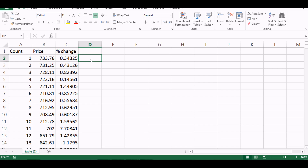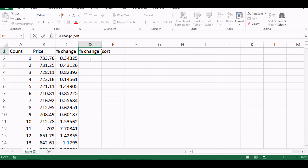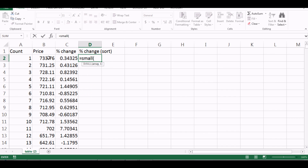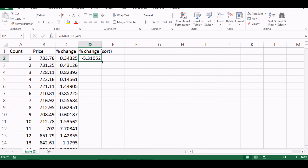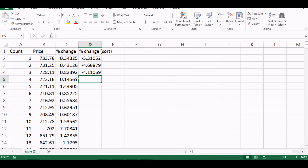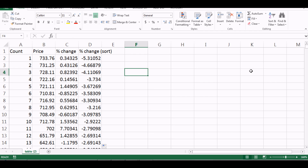Now I want to sort these percentage changes in ascending order. I'll use the SMALL function: I select the array and specify the rank — for the smallest value I use rank 1. I drag it down, and it gives me the second smallest, third smallest, and so on, until I have all values sorted in order.